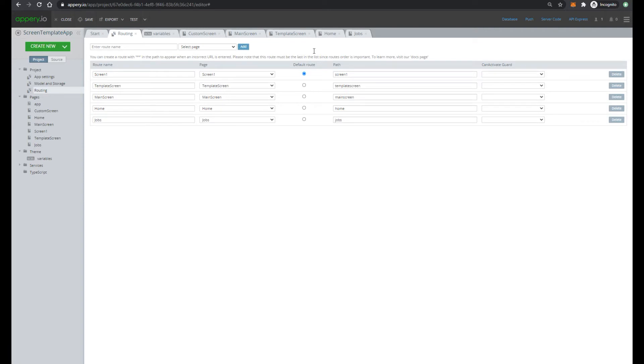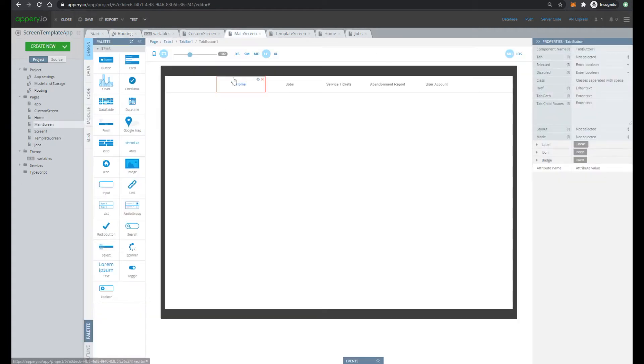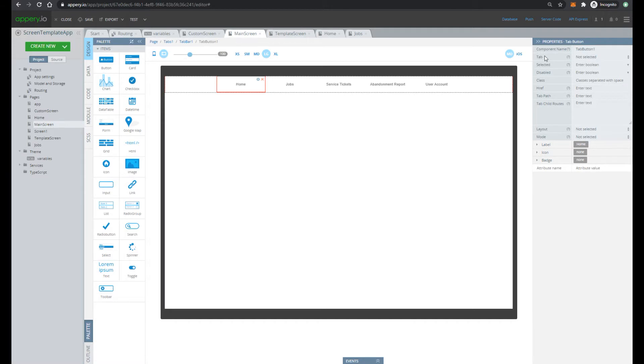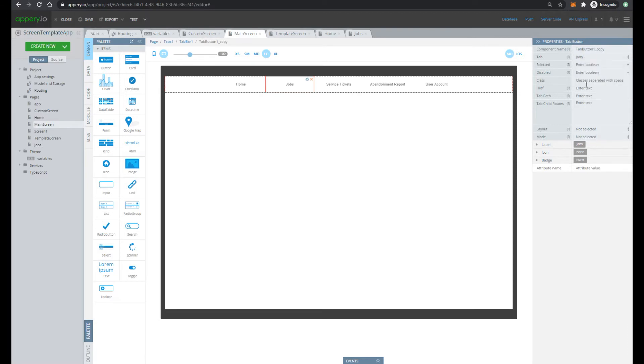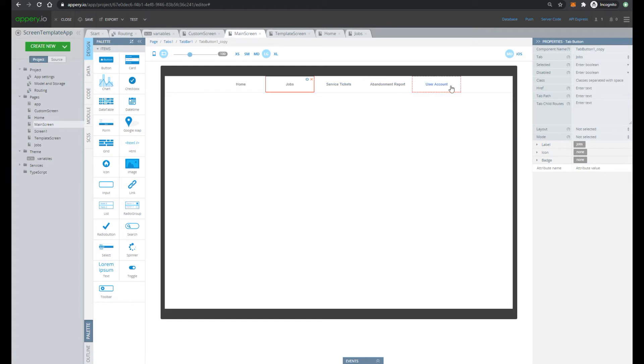Then next change default routing to main screen. So main screen will be open when application is started. Open our main screen and after pressing on the button, a particular screen should be open. So specify property tab for home screen for example as home and jobs as jobs. And if we would have more screens, we would have to do the same for other screens.